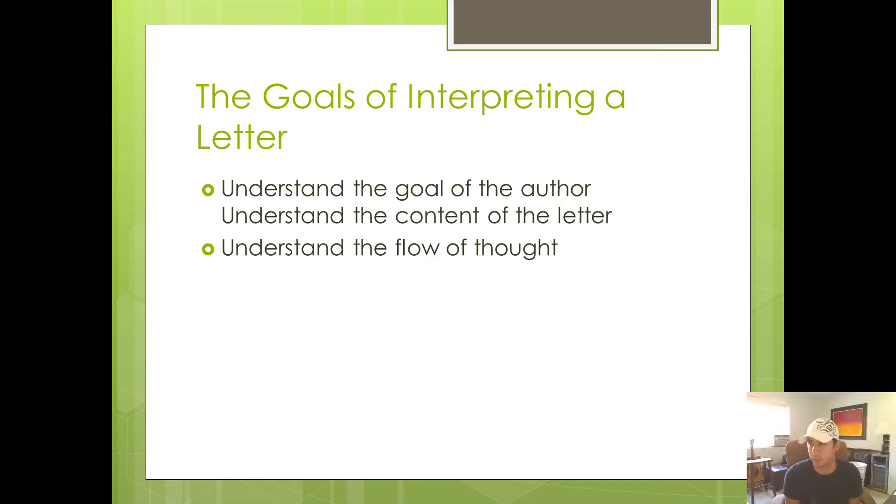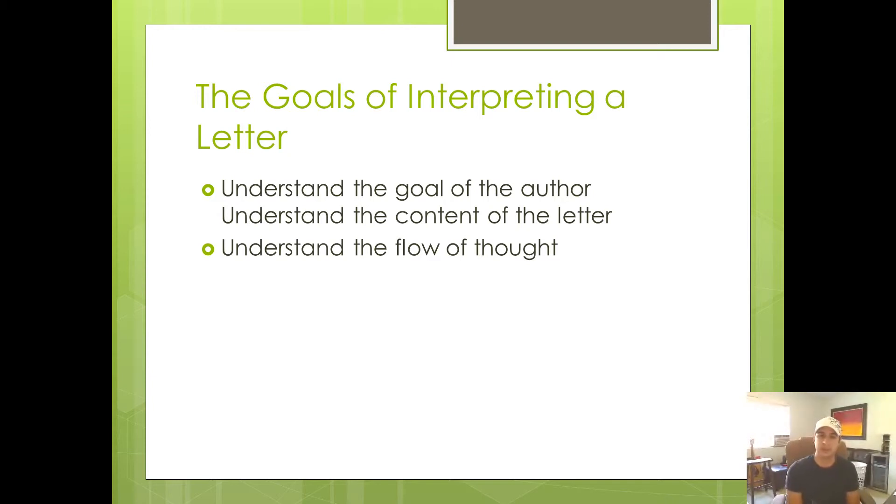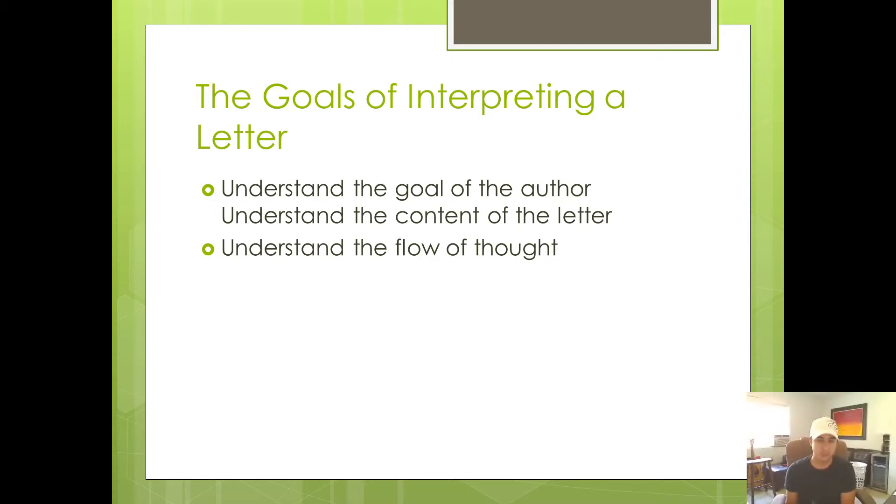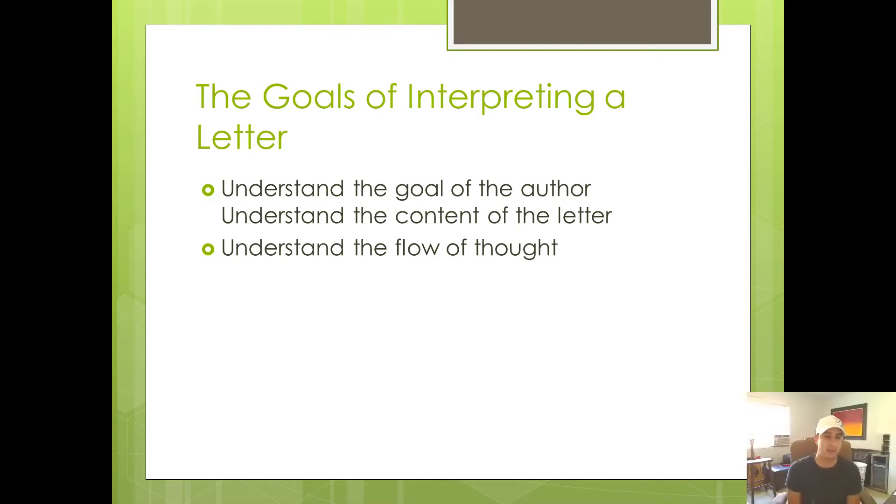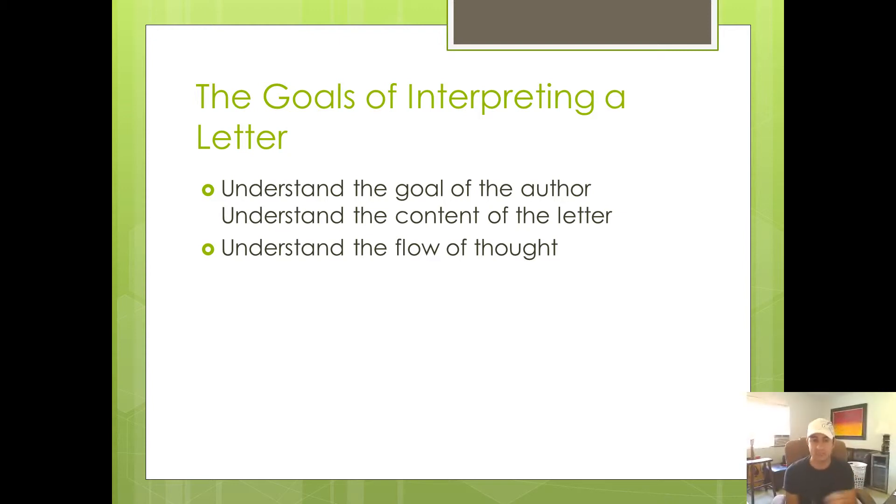Let me give you an example. With Philemon, what Paul is trying to do when he writes to Philemon is he's trying to convince Philemon to let Onesimus, Philemon's slave Onesimus, go free so that he can go and serve Paul in the ministry. That's the goal of Paul when he wrote Philemon. And I think that's the understanding that is our first goal.